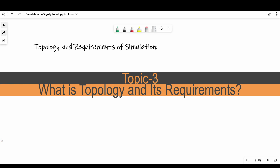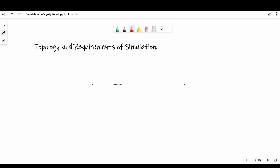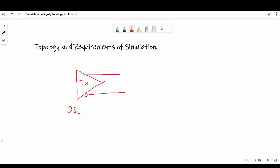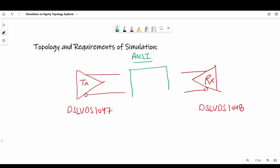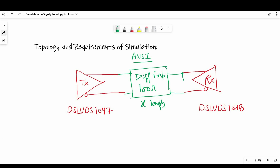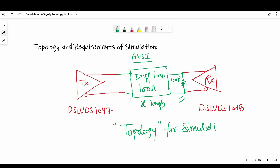Now let's talk about topology and requirements for simulating. In our case, we are simulating high-speed LVDS drivers and receivers, and for that I am using TI's DSLVDS1047 driver and DSLVDS1048 receiver. Because these driver and receiver follow ANSI standards, the driver's differential output and receiver's differential input should have 100 ohm differential impedance. Plus, we need to terminate it with a 100 ohm resistor at the receiver's input — this is what we are going to simulate.